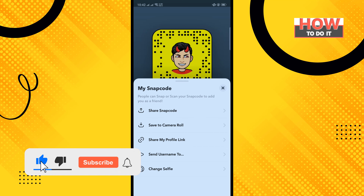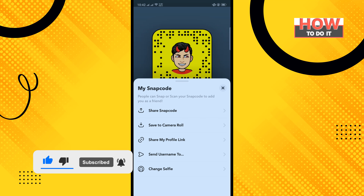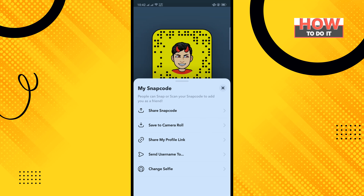That's how you can do it. If this video helped you, give a thumbs up and please consider subscribing to How To Do It. Thank you for watching.